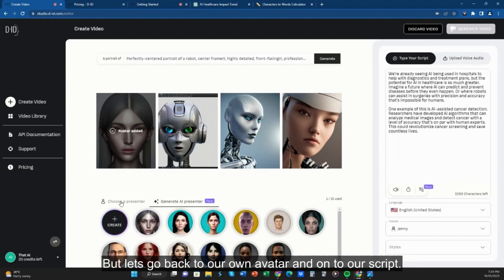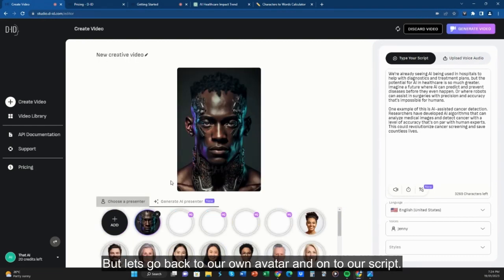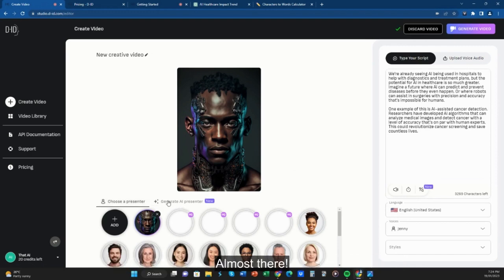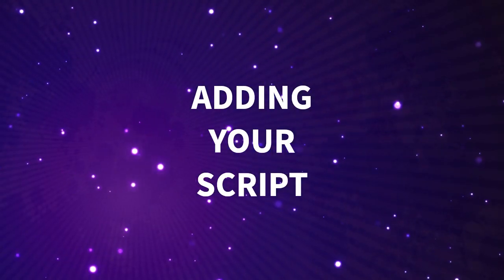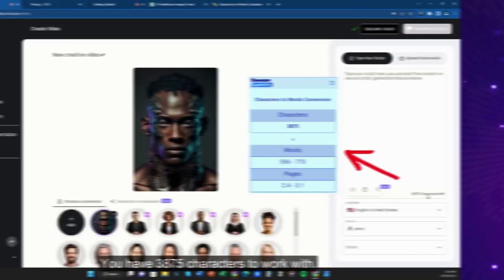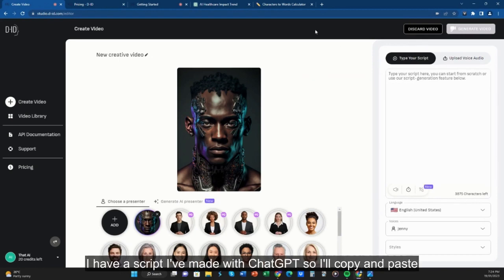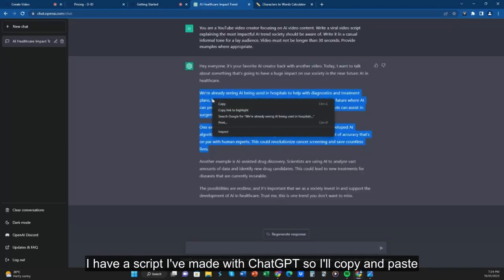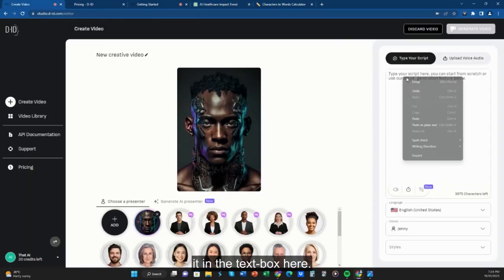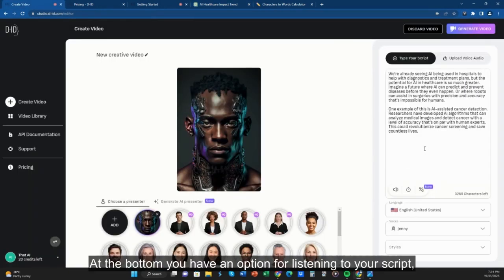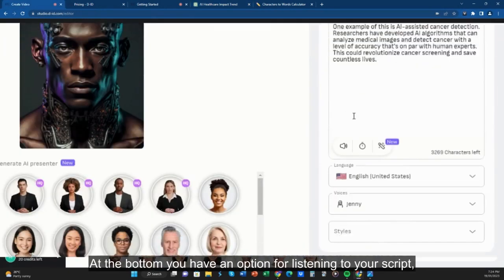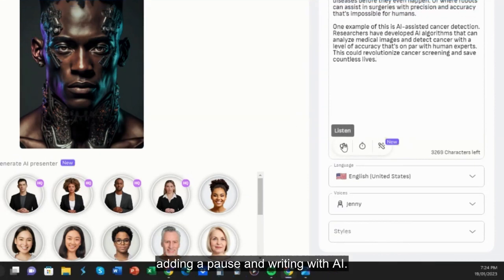But let's go back to our own avatar and on to our script — almost there. You have 3,875 characters to work with. I have a script I've made with ChatGPT, so I'll copy and paste it in the text box here. At the bottom you have an option for listening to your script, adding a pause, and writing with AI.